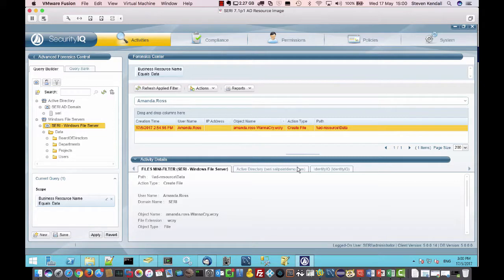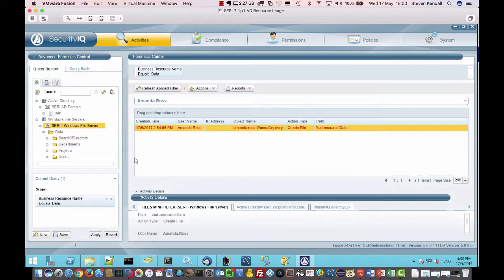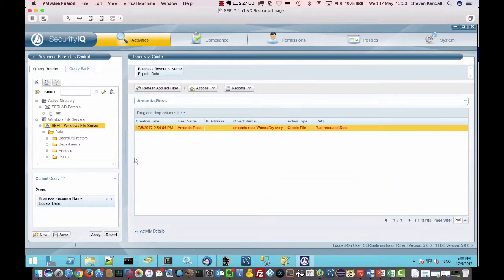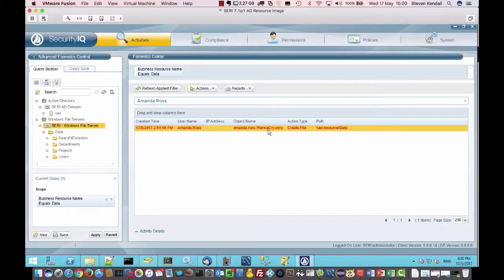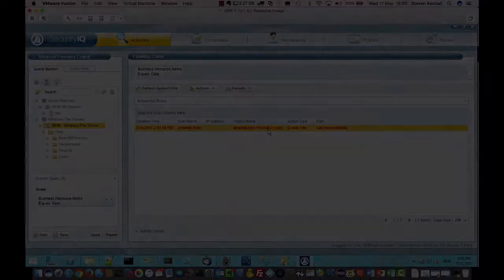So that's it. That's how we detect the WannaCry ransomware within SecurityIQ. Thank you for your time.